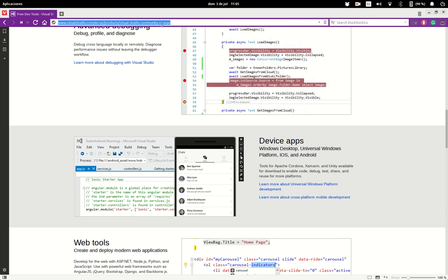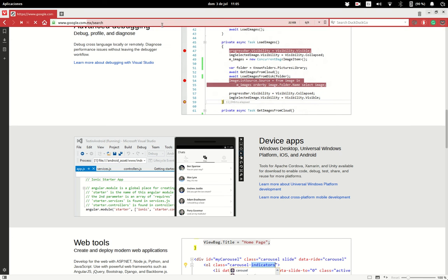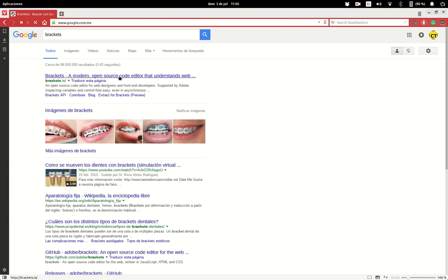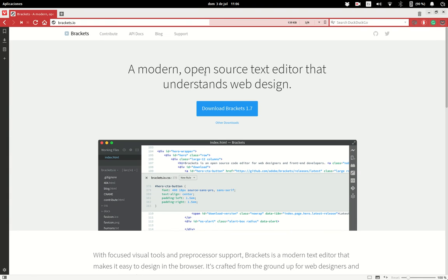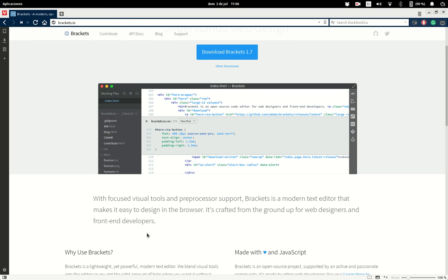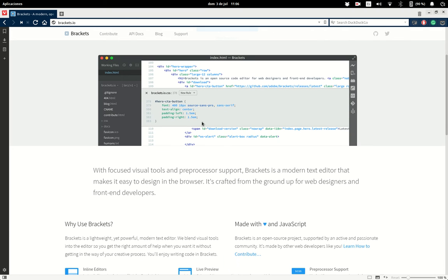There's another code editor that's nice called Brackets. You can go ahead and download it. It's also cross-platform, open source. Open source means that you can download your own version of Brackets, the source code, you can modify it, you can create your own features and then use it. It's a hackable editor.